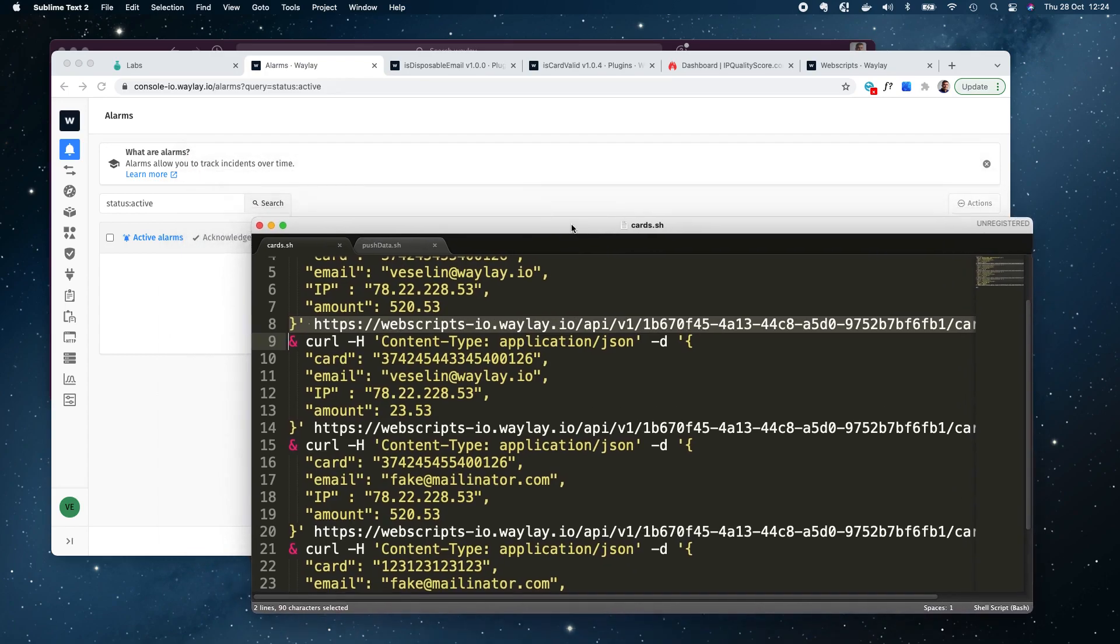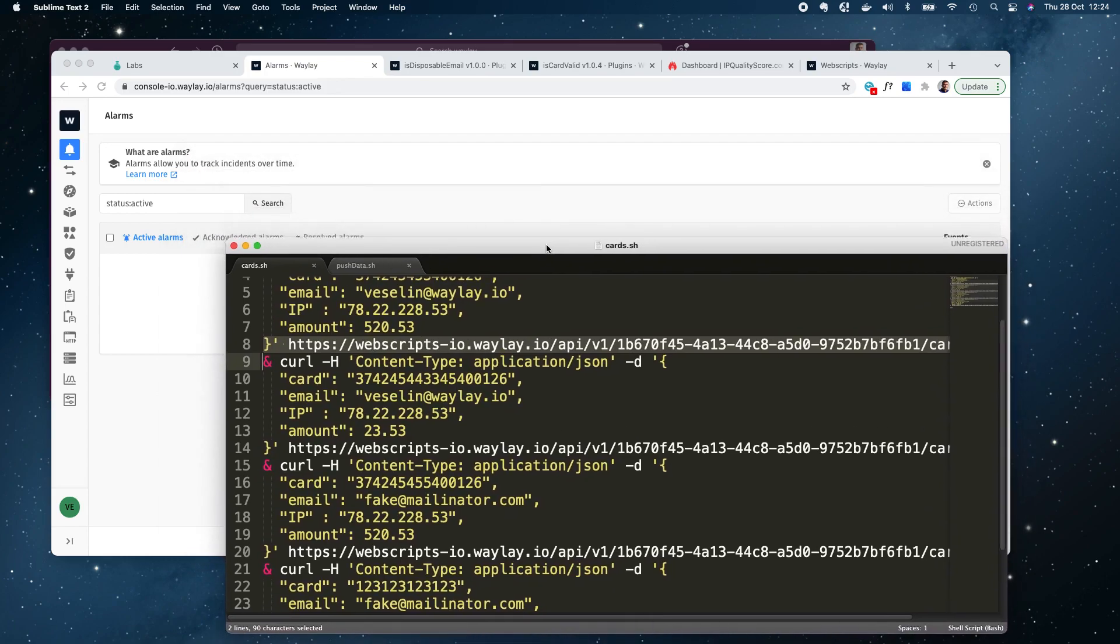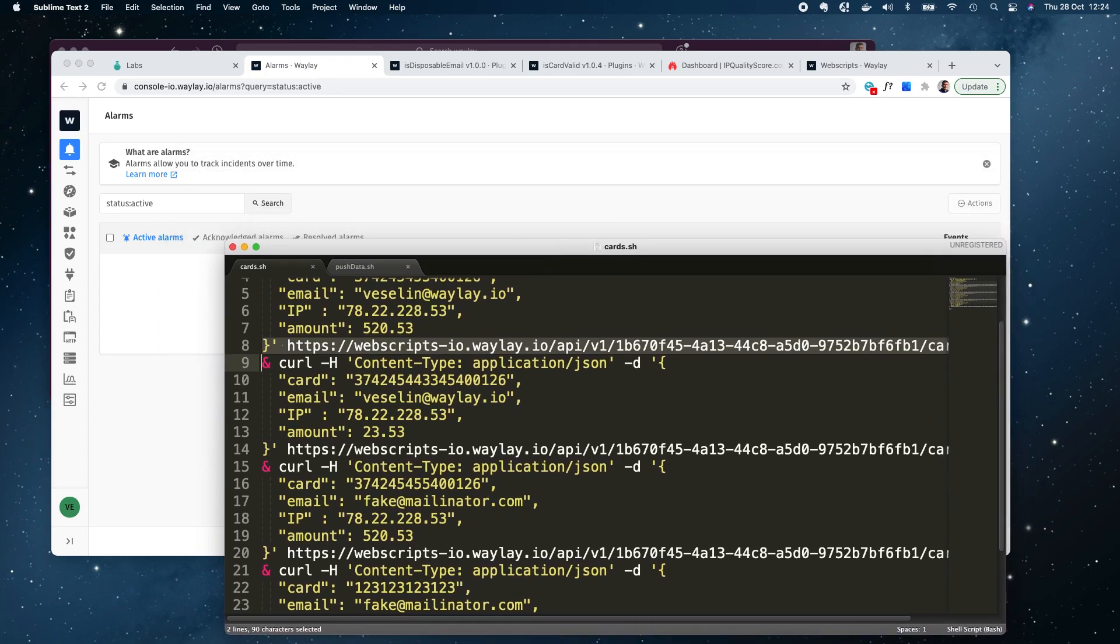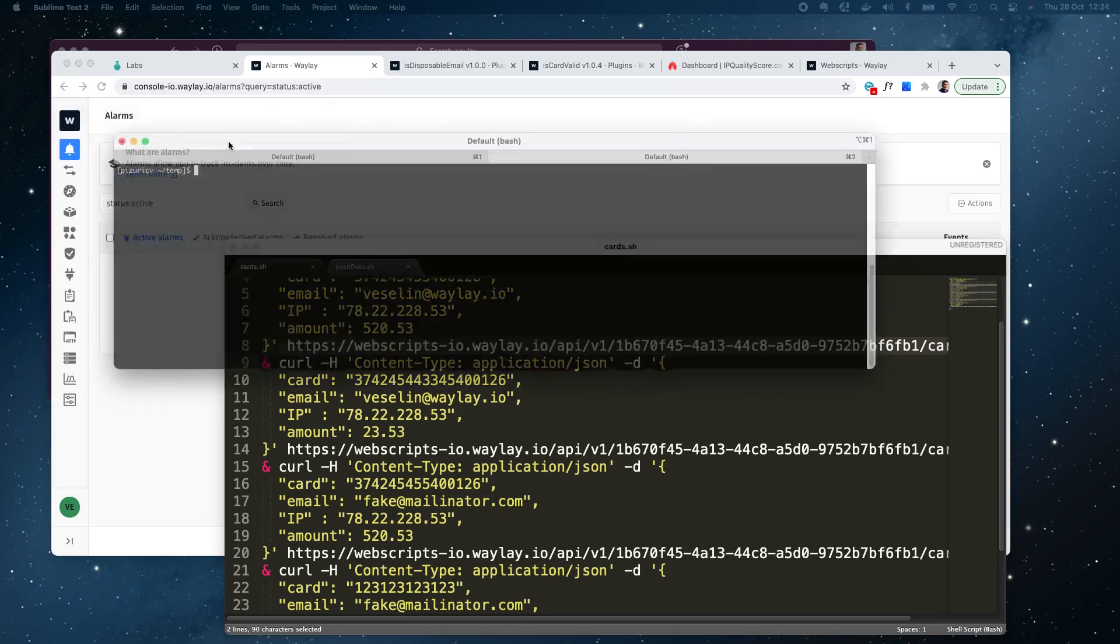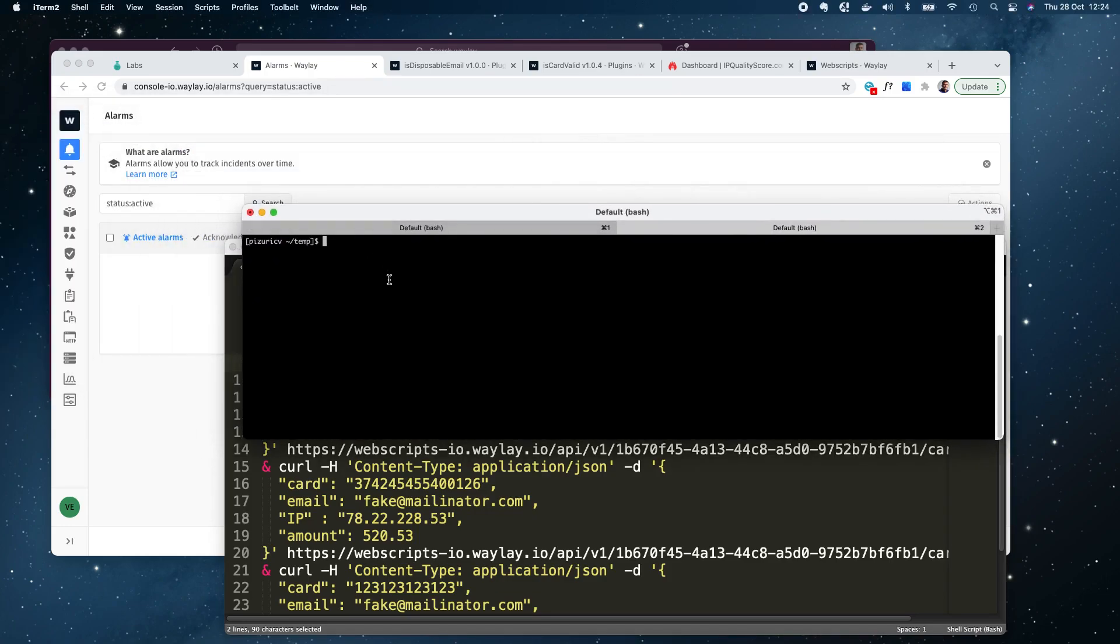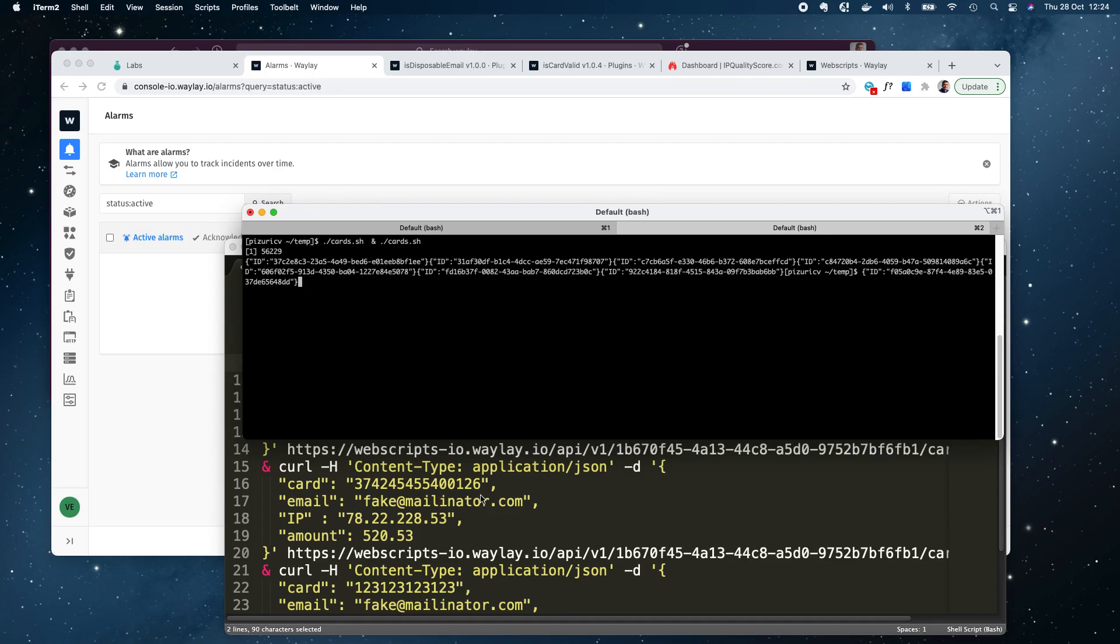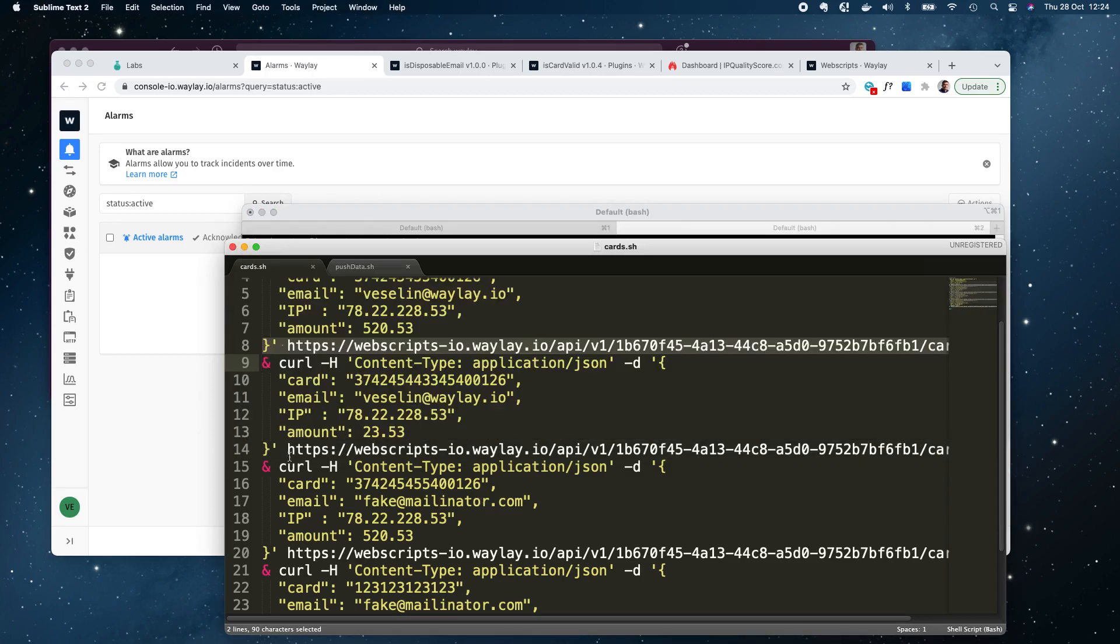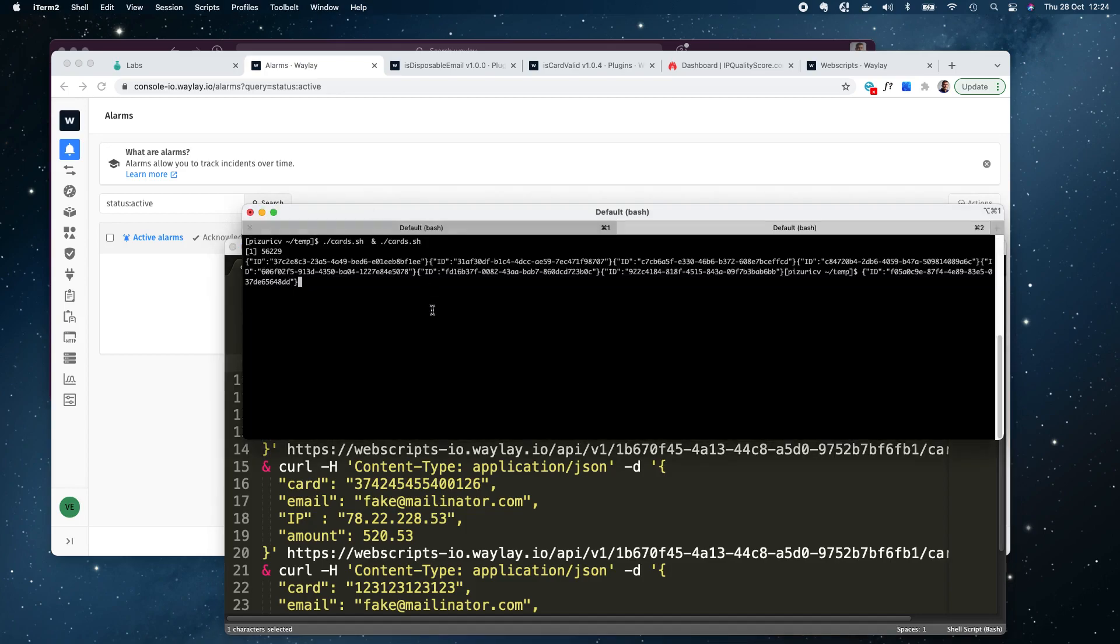For a demonstration I didn't use any authentication but obviously this web script itself can be protected. Again I'm just gonna showcase here how this use case can be used so let me now run this script.